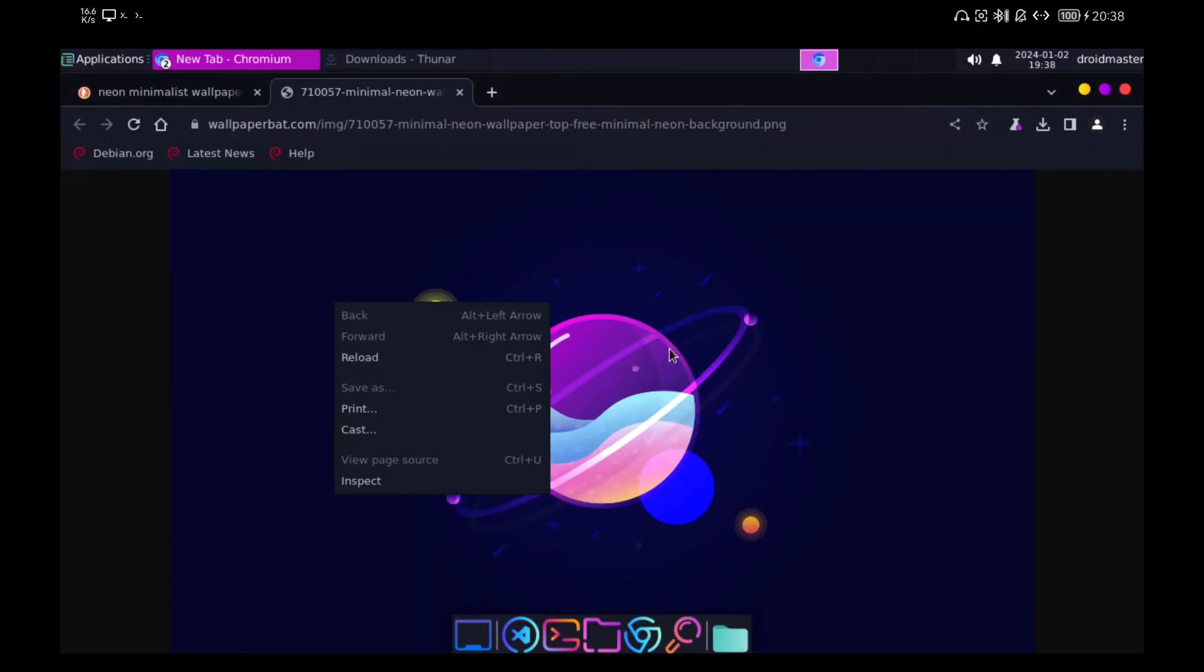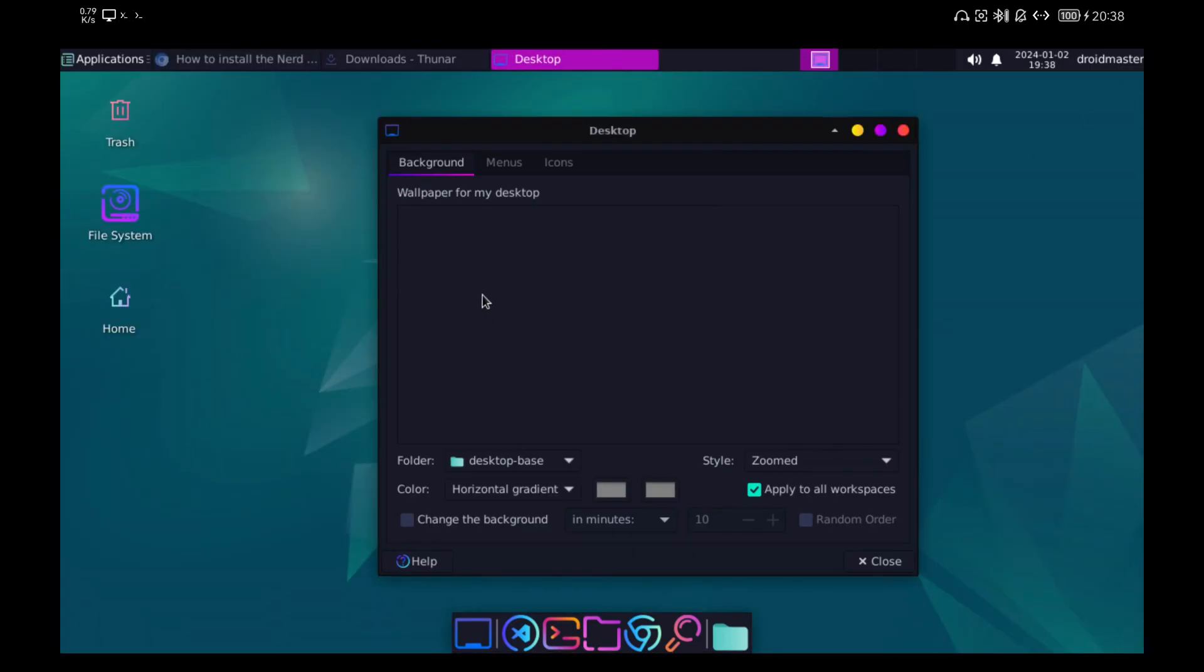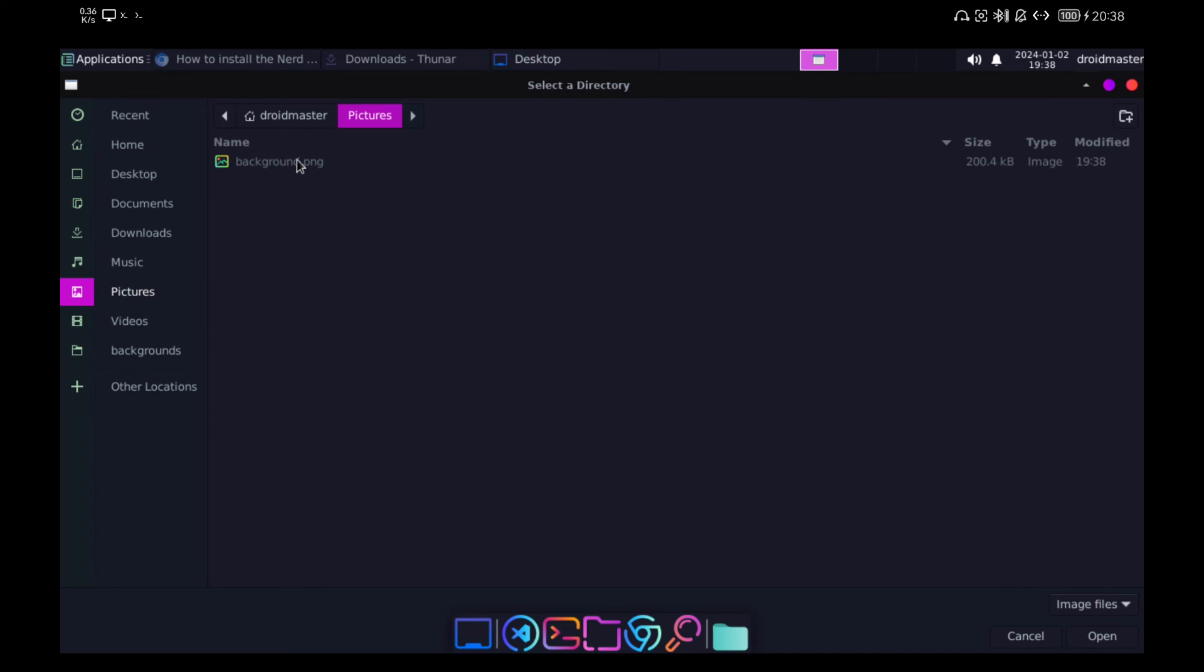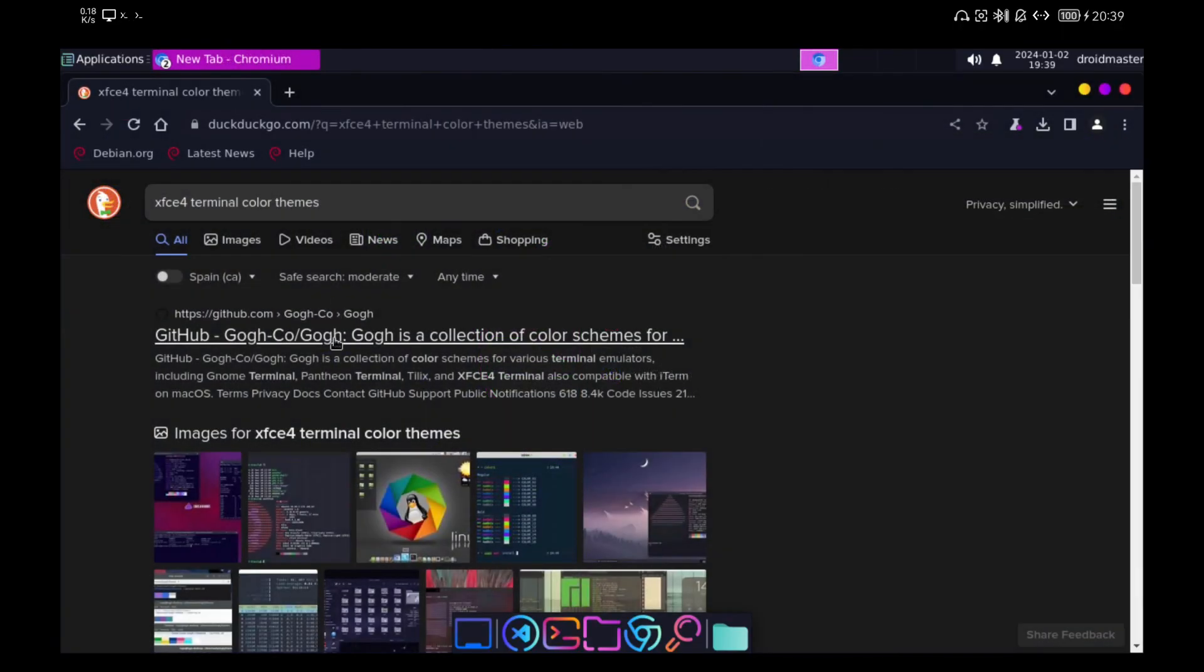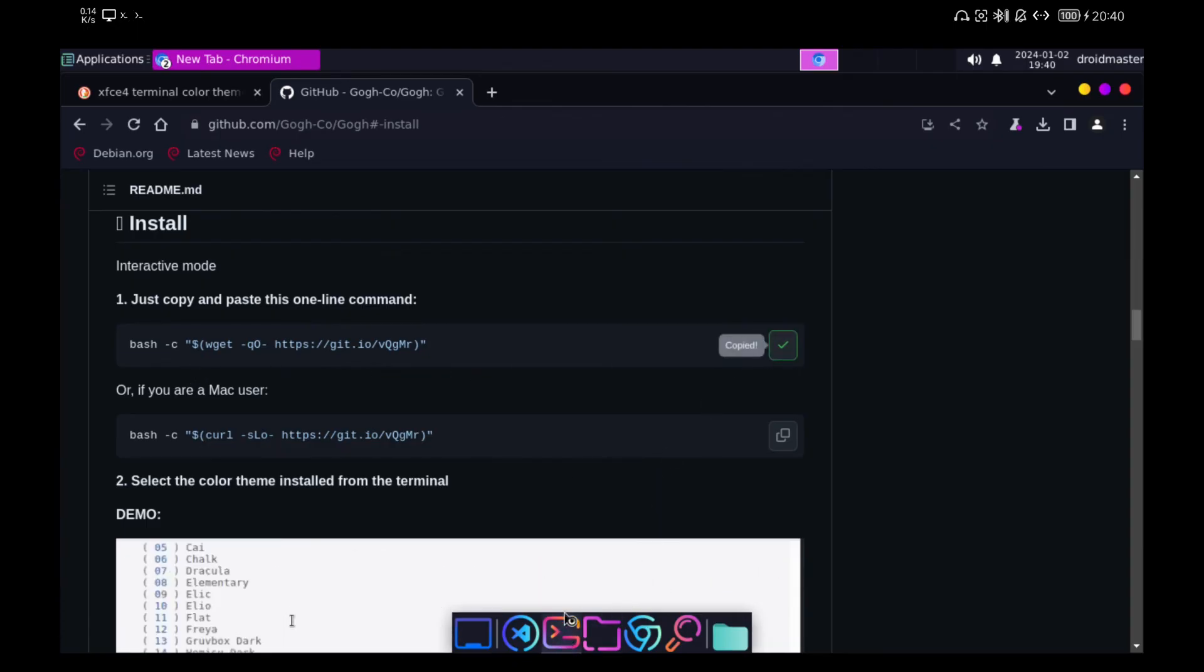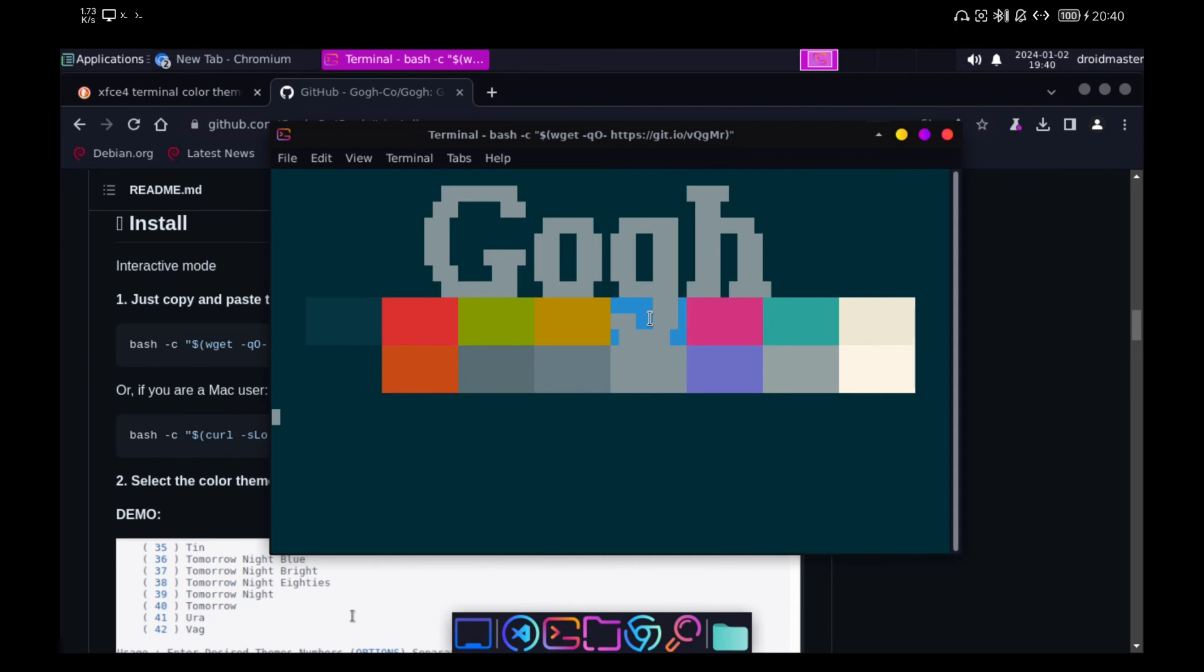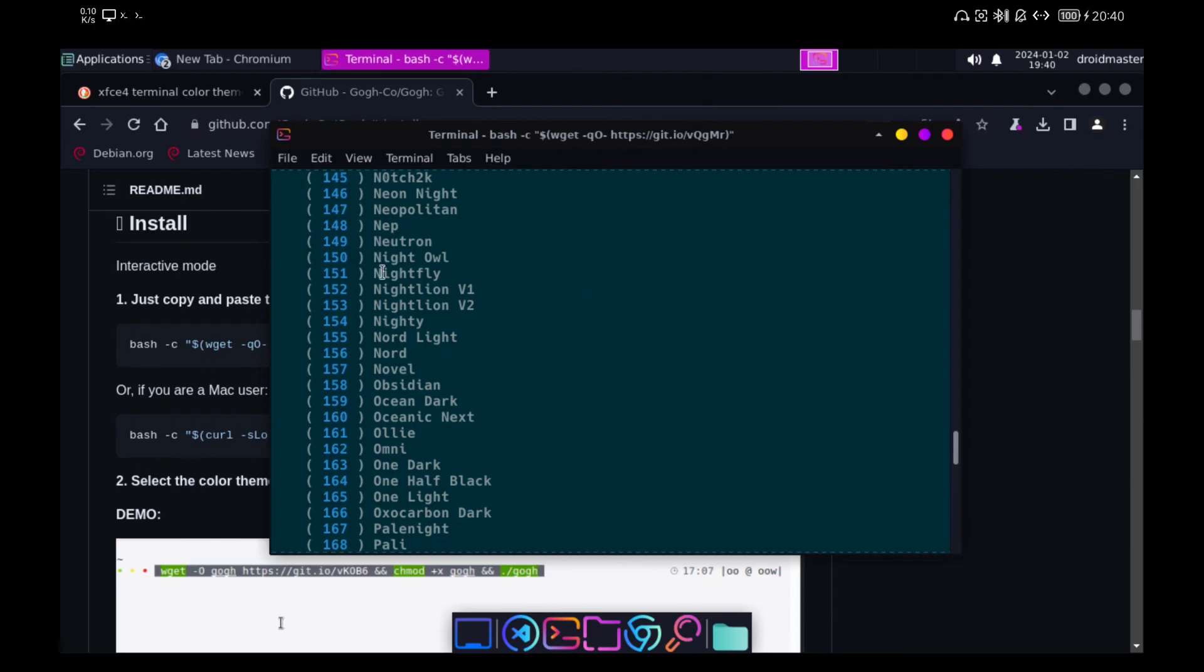Next we are going to put a wallpaper that goes with the theme that we have so far. Everything is practically configured and as you can see I think it looks pretty good. However, we can improve the colors of the terminal. To do this we will go to the link that you see and that I leave also in the description. We choose the color palette that we like, in this case the number 146 and apply the changes.